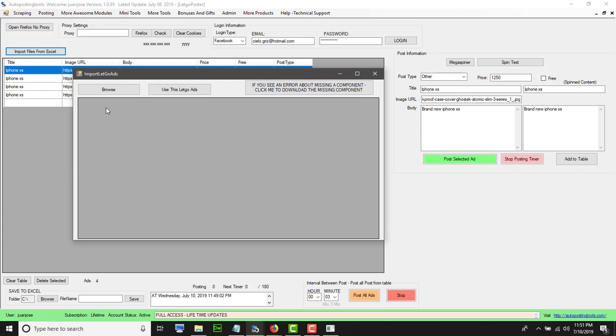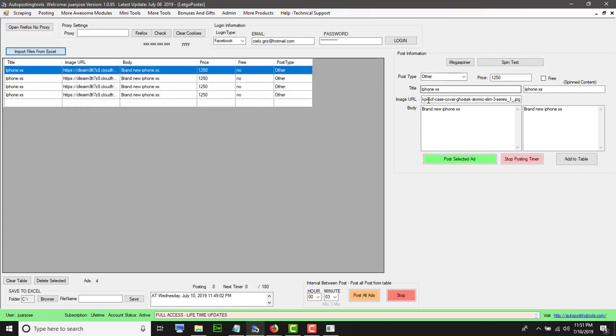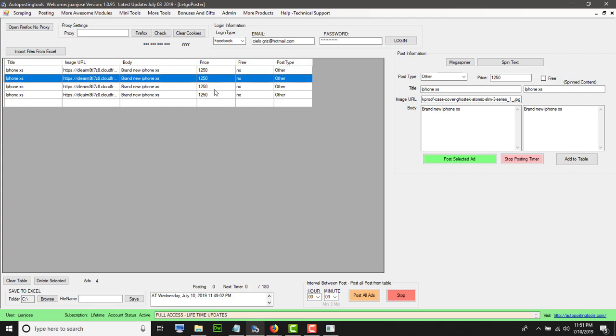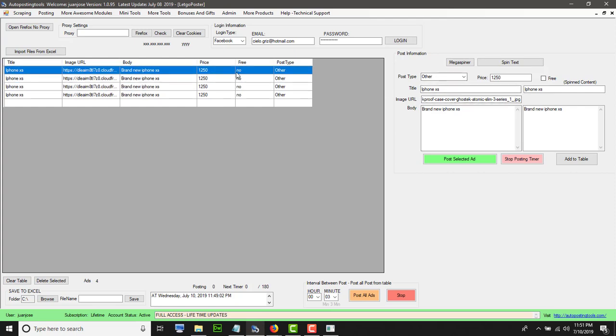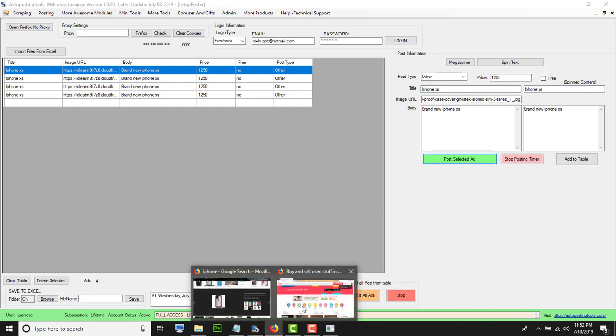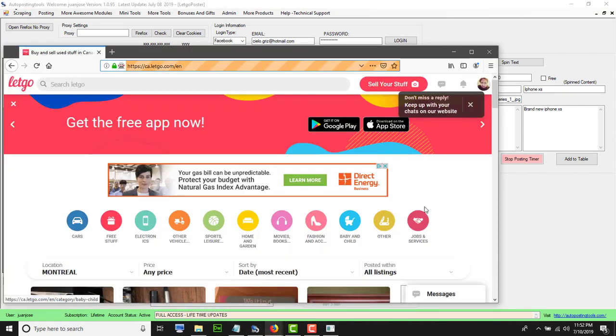I'm just going to post this ad just to show you how that works. You select that you want to post. In this case it's the same, but if it were different, just select it and then it will change here. So I select this one and I click post selected ad.